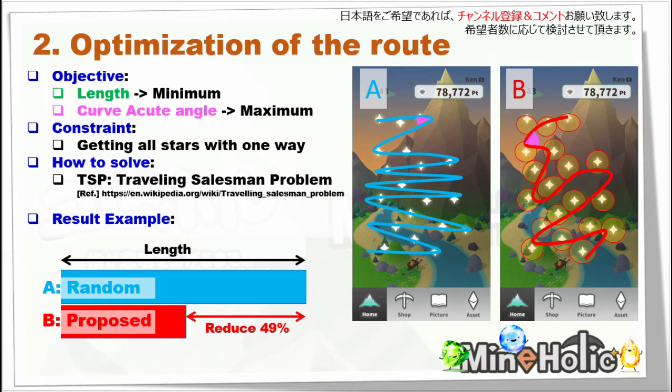Secondly, I optimize the route of your finger moving. With this optimization, we can apply the traveling salesman problem. The objective factors are the length of your dragging and the curve acute angle.